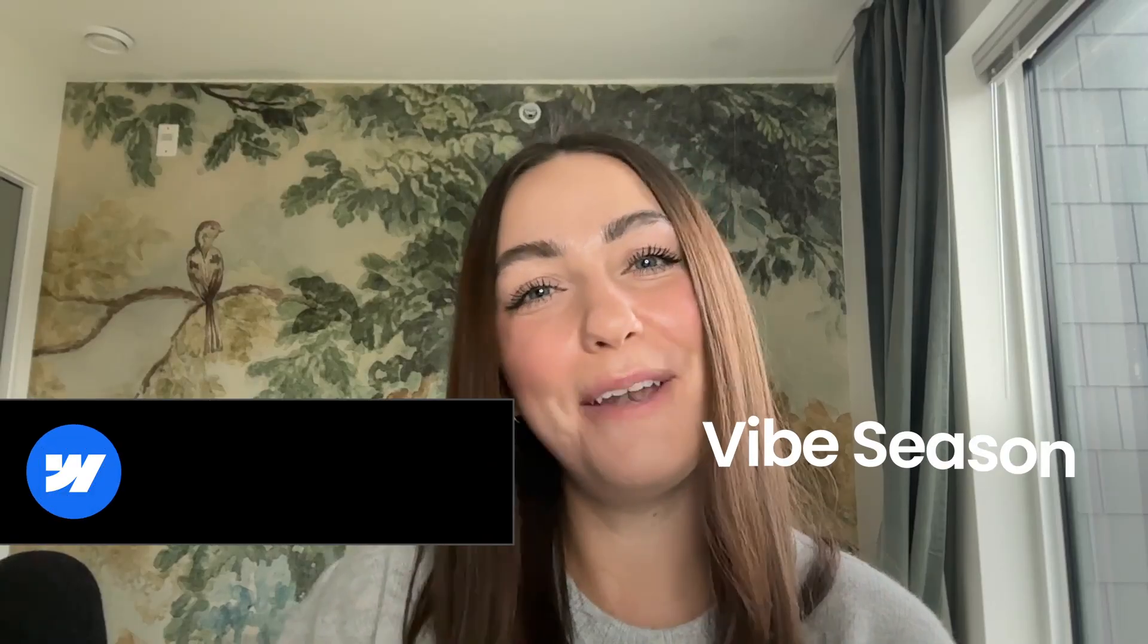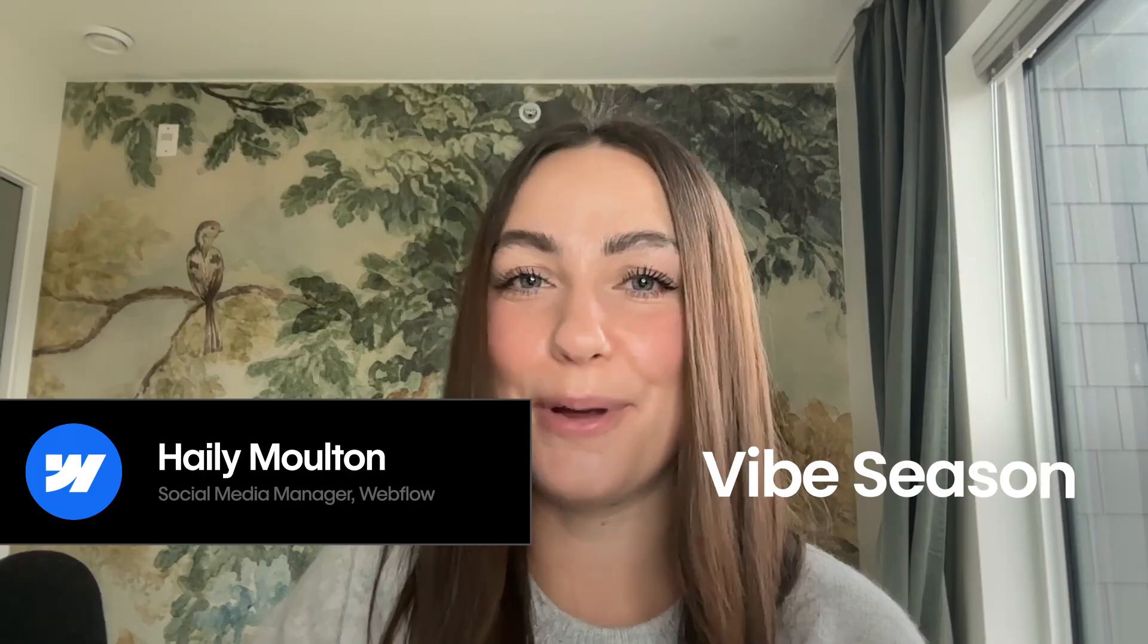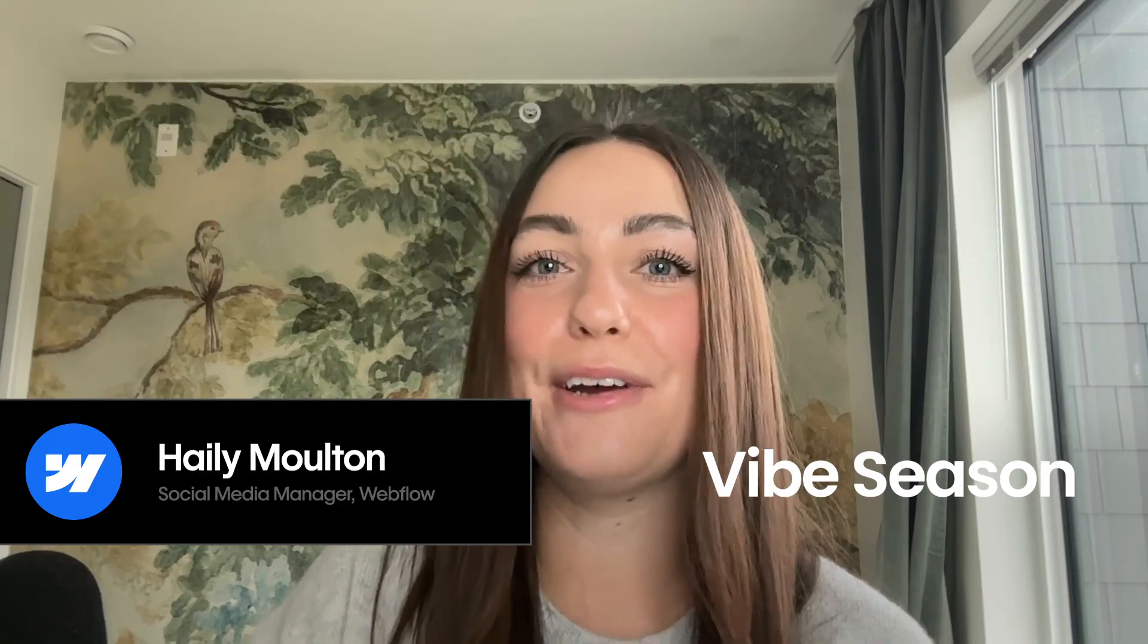Hey everyone, my name is Haley. I'm on the social team here at Webflow and today I'm going to be making a Live Influencer Metrics dashboard.